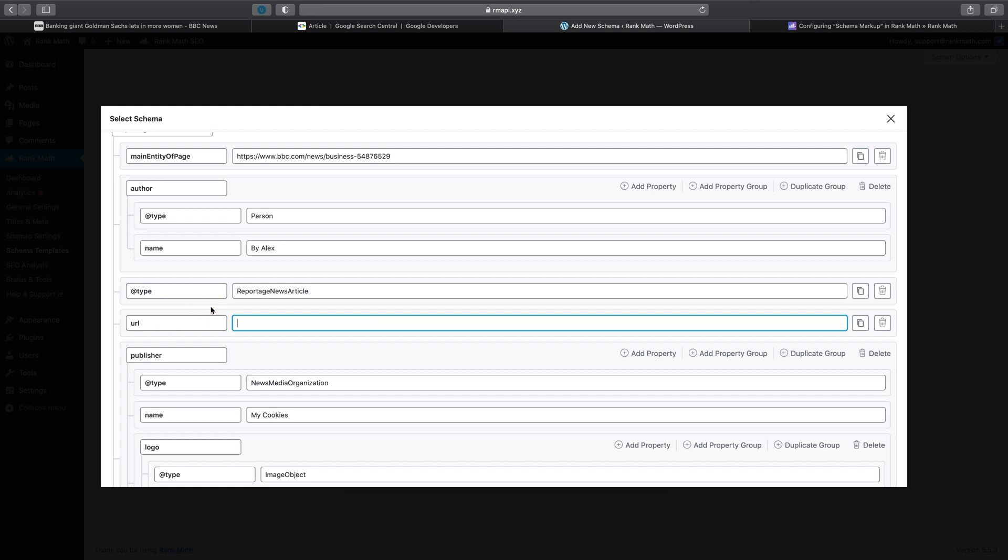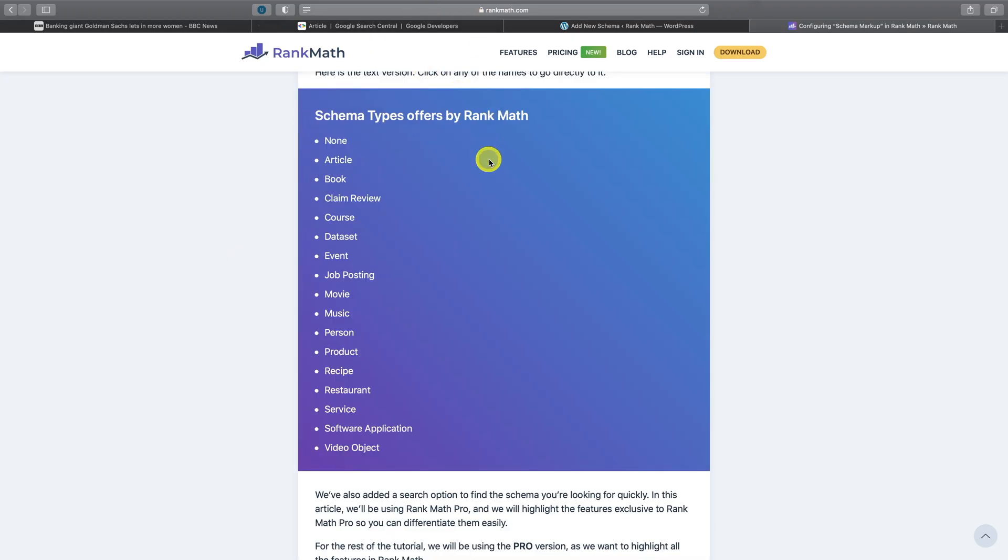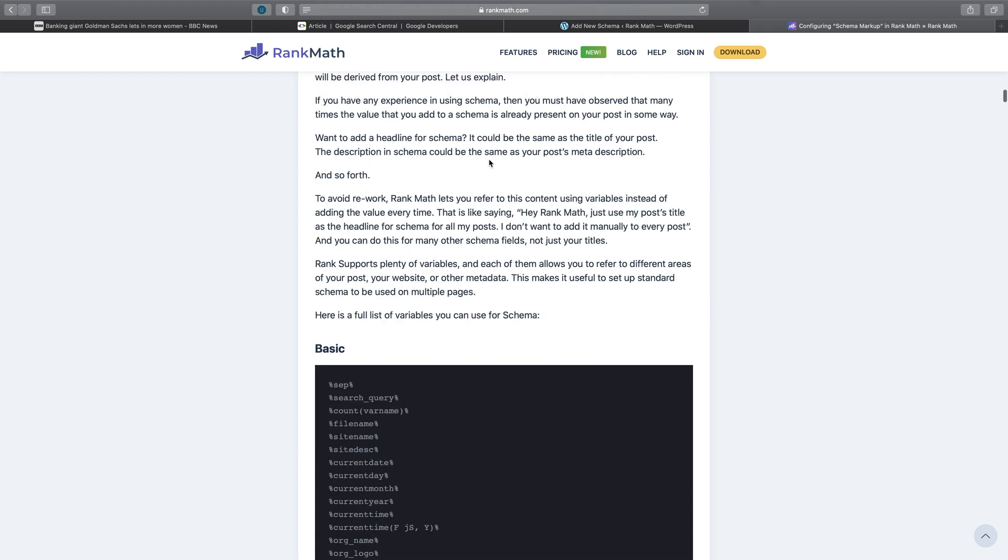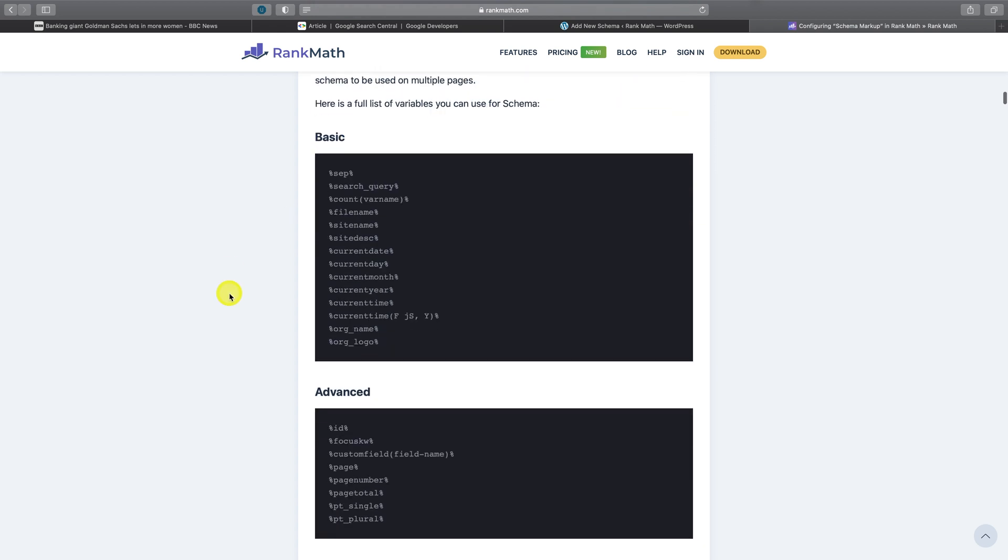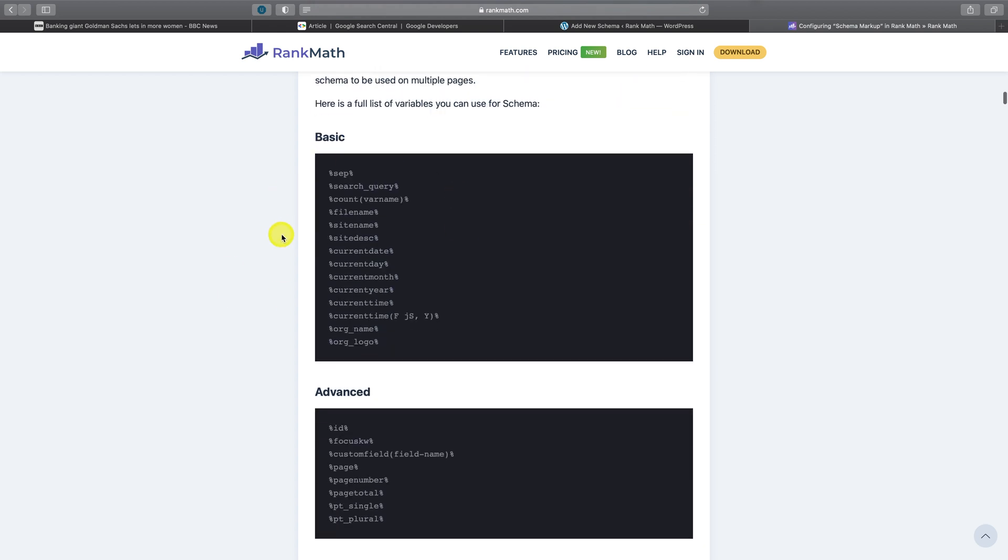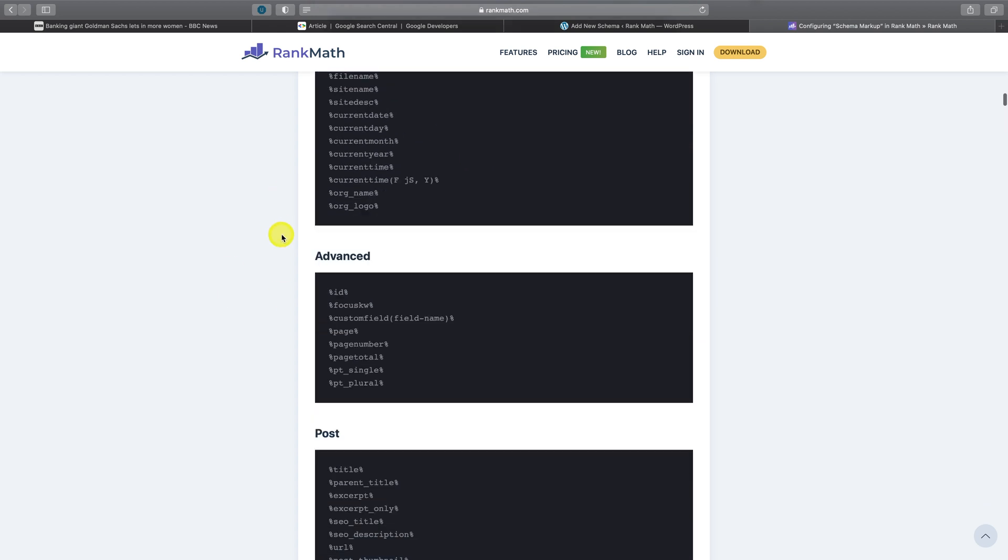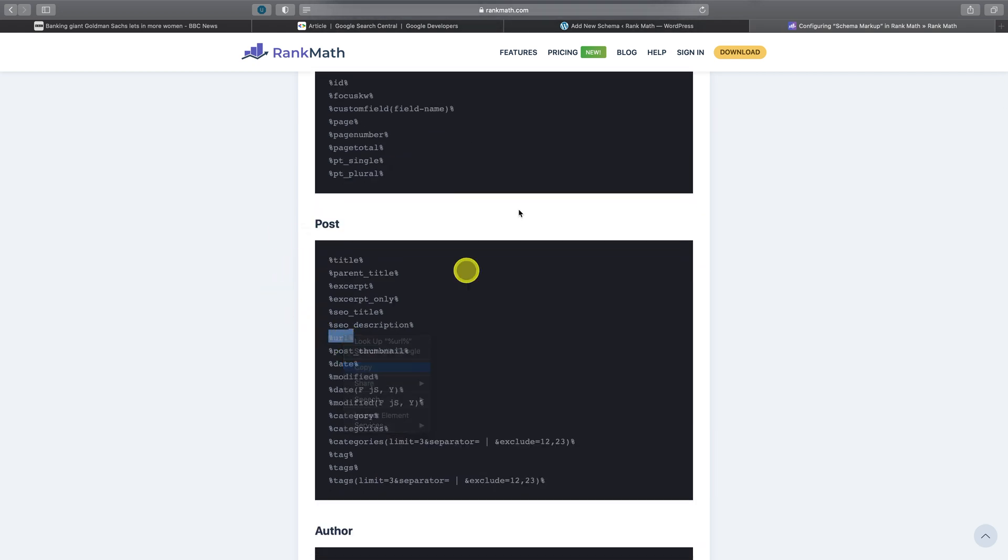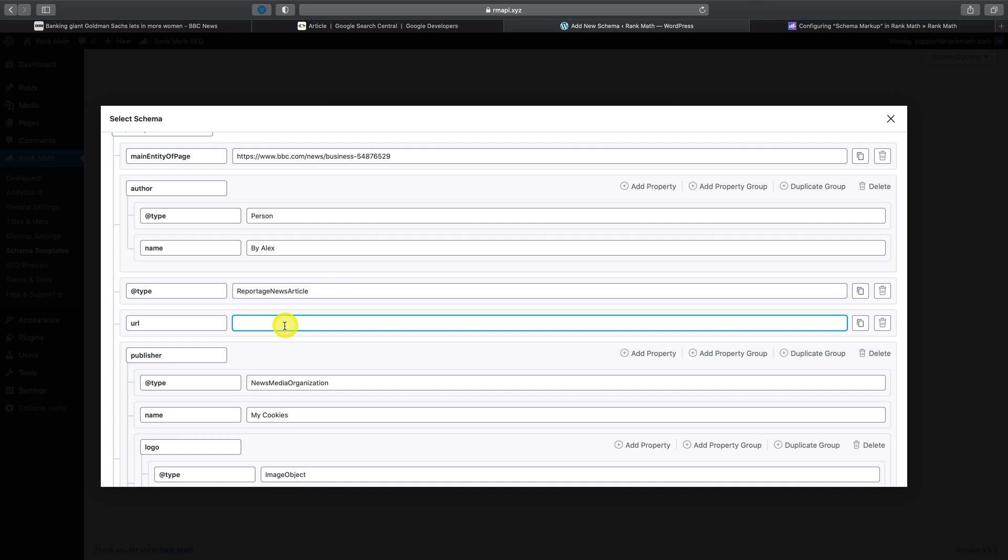And if you scroll down, you'll conveniently see all of the variables that are available in the Rank Math plugin here. So let's say I'll copy the URL variable and then paste that. The result of this is that now going forward, when I reuse this template, I no longer need to repopulate this field with the current page URL, as that would be done automatically.